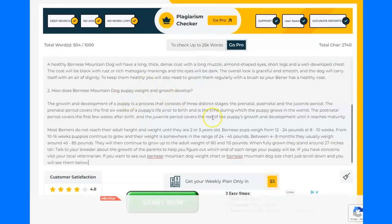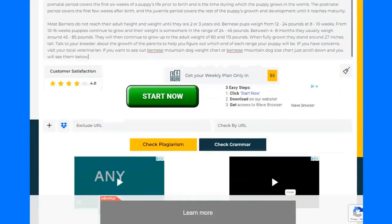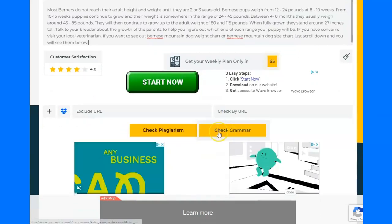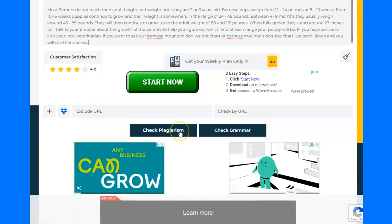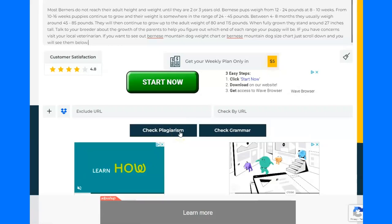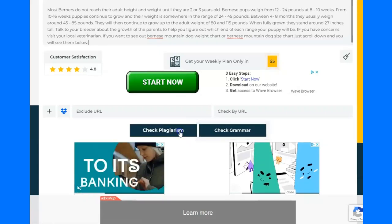If you do want to do things for free, all you've got to do is cut and paste your content in. I've put in 504 of my limit of a thousand words. Then I just need to scroll down slightly past all of these ads and it will check for plagiarism. I'm just going to hit this button and pause the video for a second because it takes a little while to run.